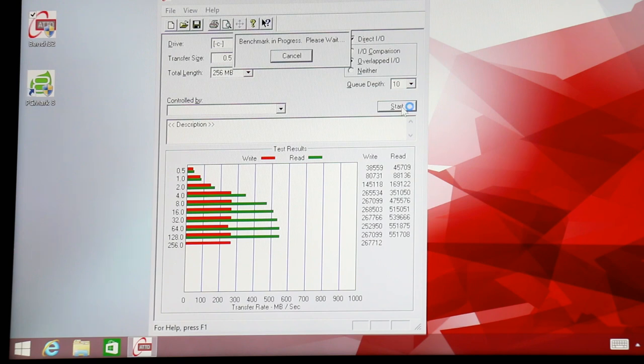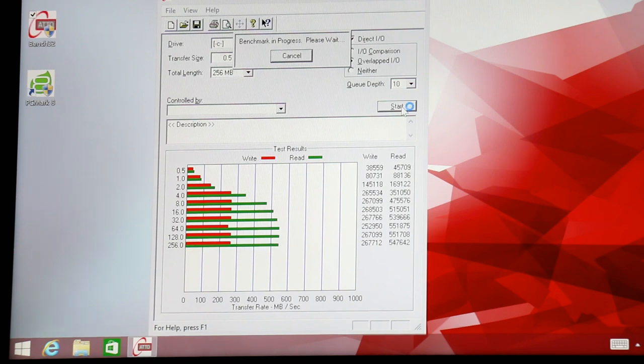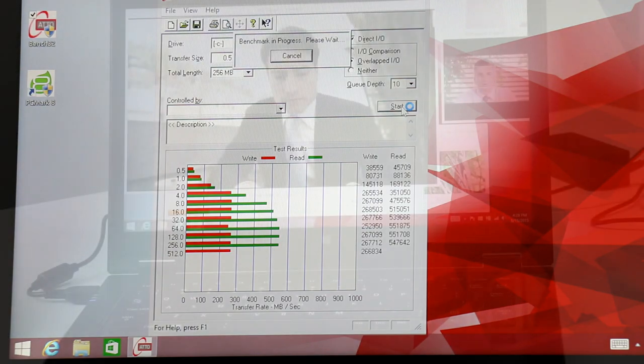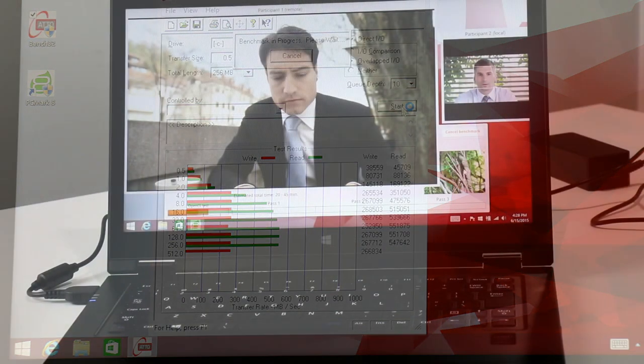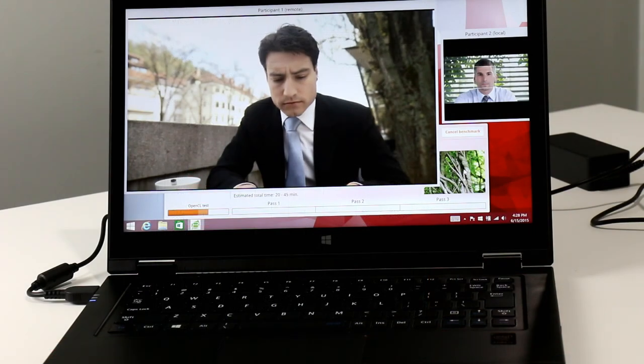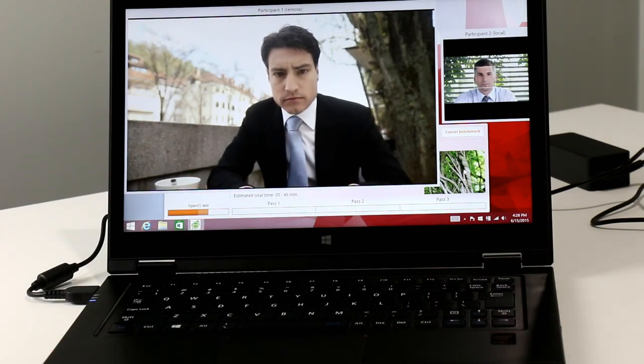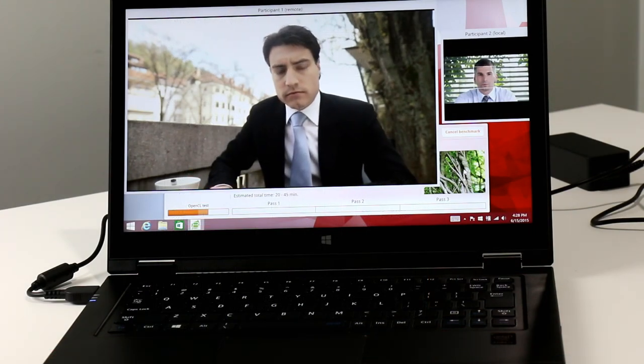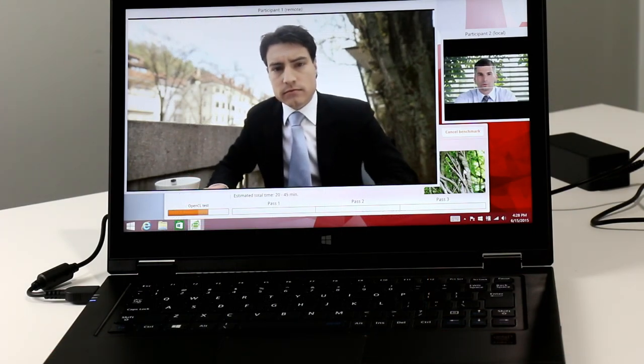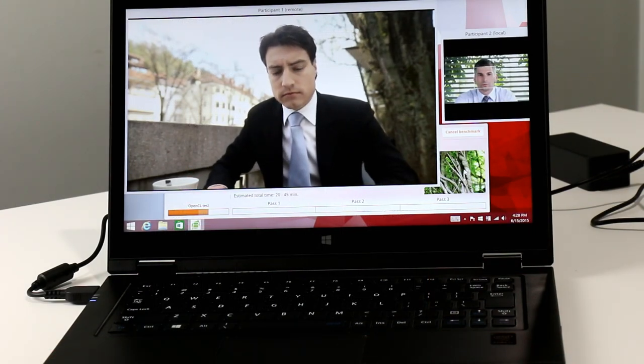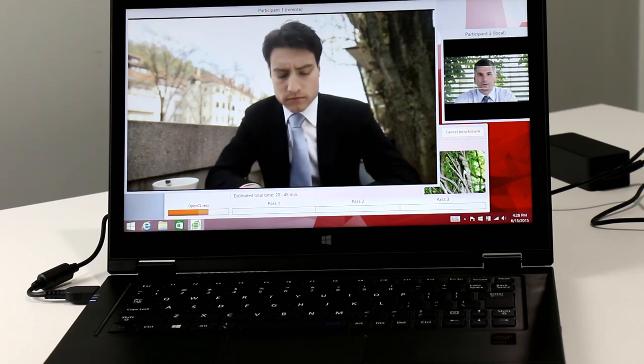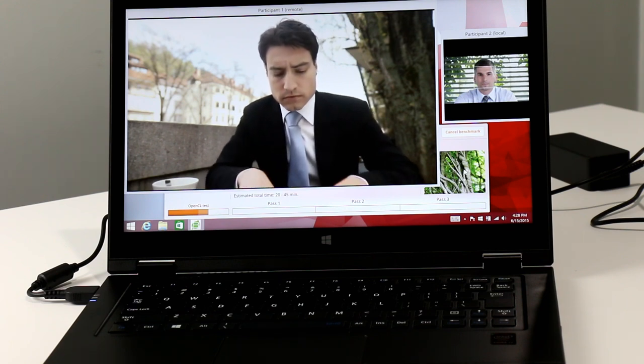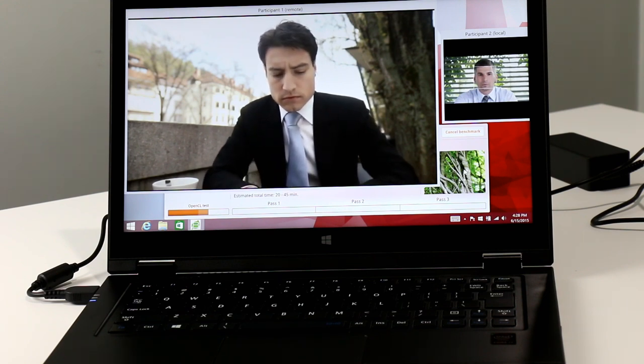The SSD onboard the model we tested is a 256 gigabyte Samsung M.2 drive, and it offers a stout 500 plus megabytes per second of throughput. It definitely puts a spring in the LaVie Z's step, and it's why, combined with its Core i7 processor, this machine puts up some of the best PCMark 8 scores we've seen from an ultrabook yet.